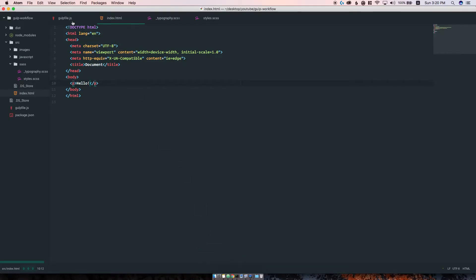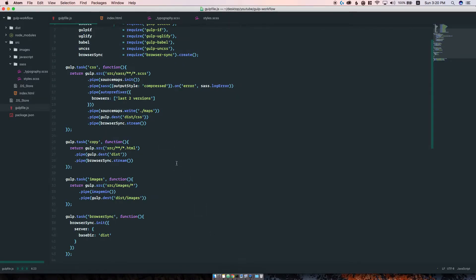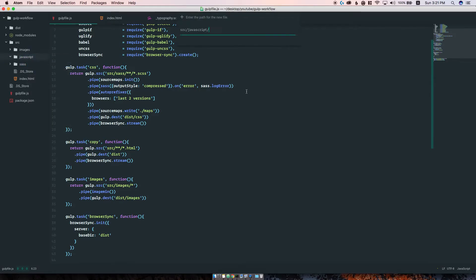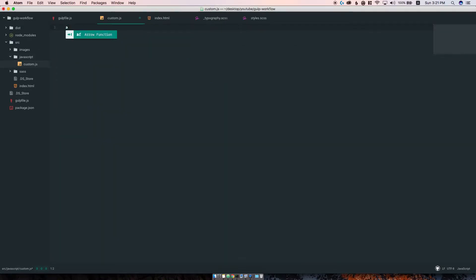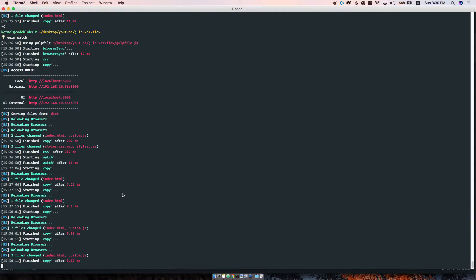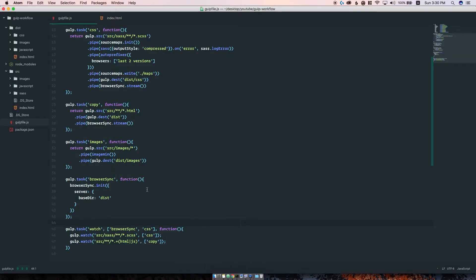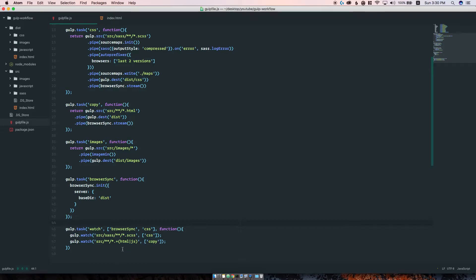Now let's talk about JavaScript. Right now we don't do anything with JavaScript. If I were to create a file custom.js with alert 'hello world', as you will see nothing happens in the browser. The reason is that right now Gulp doesn't know how to process and copy JavaScript files. In order to do that, we need to add it to our copy task.